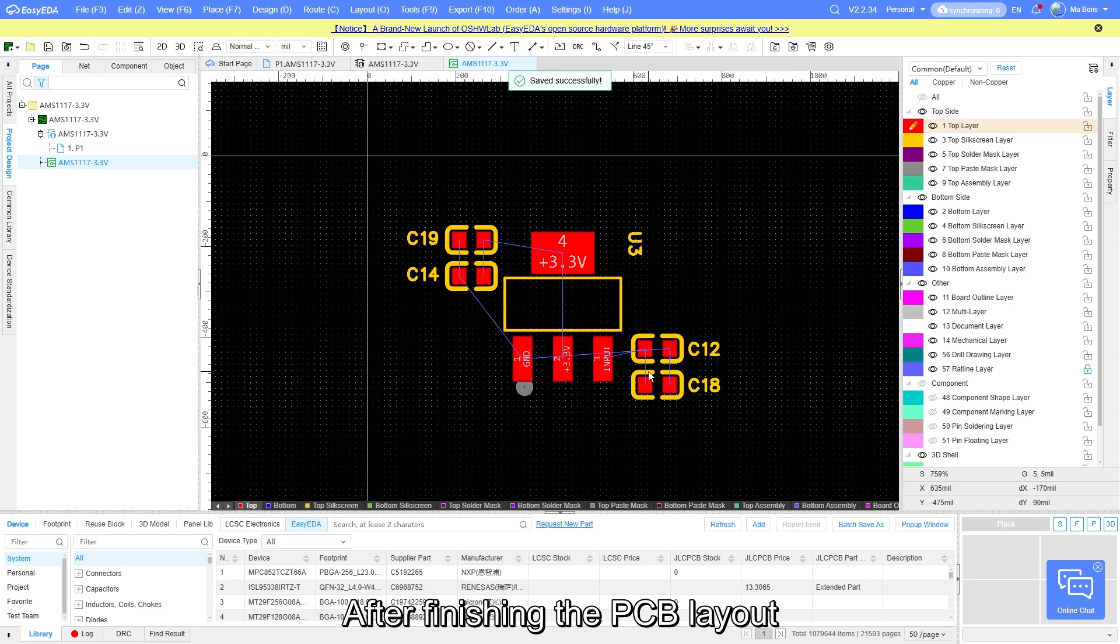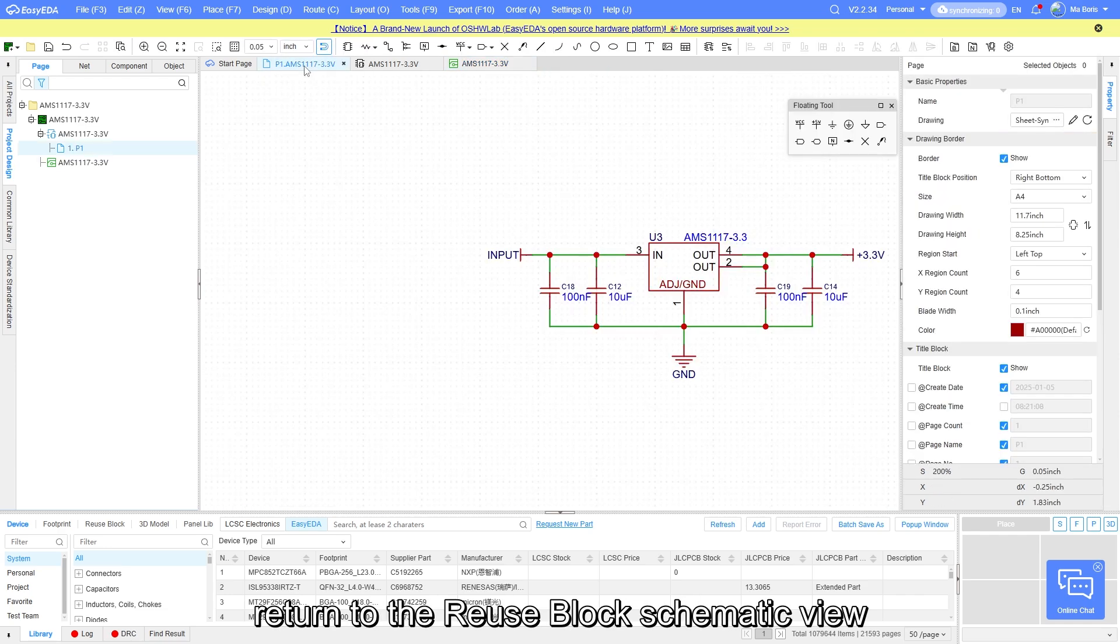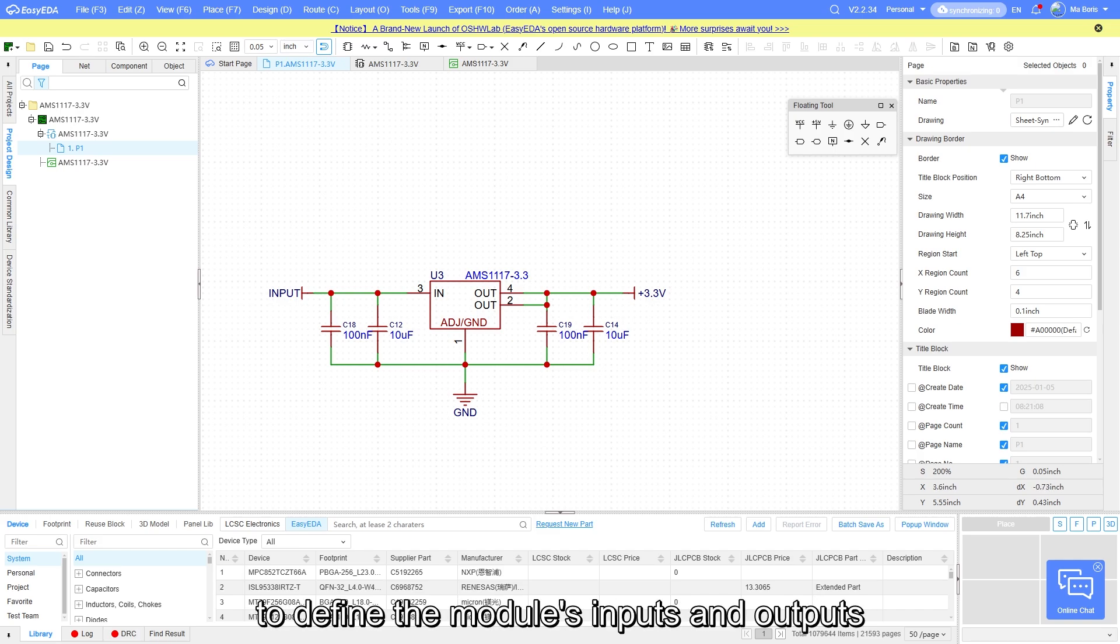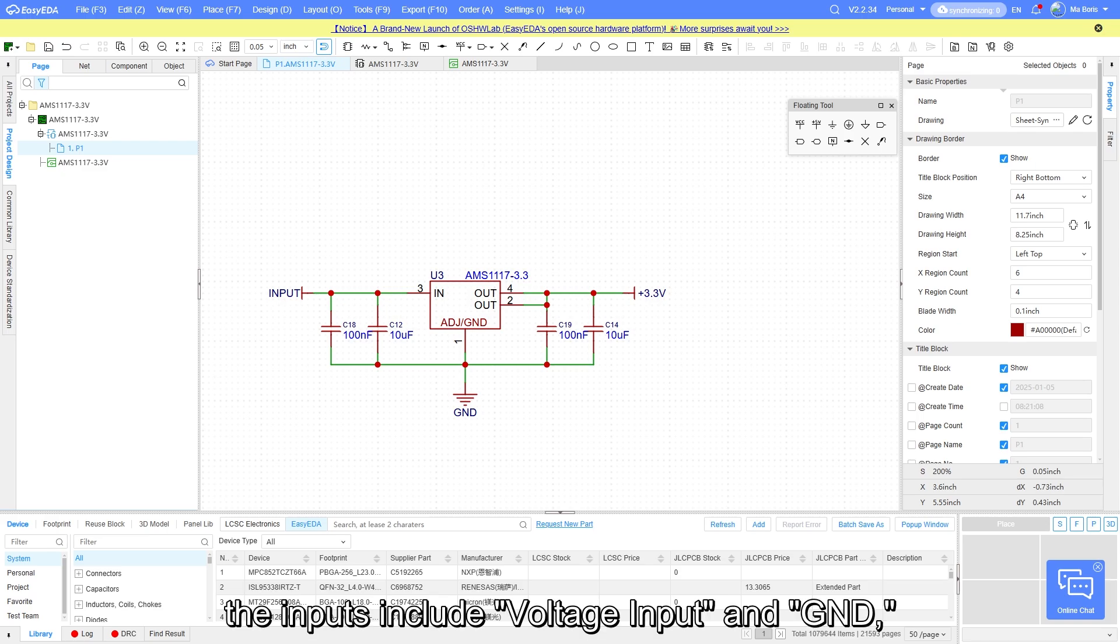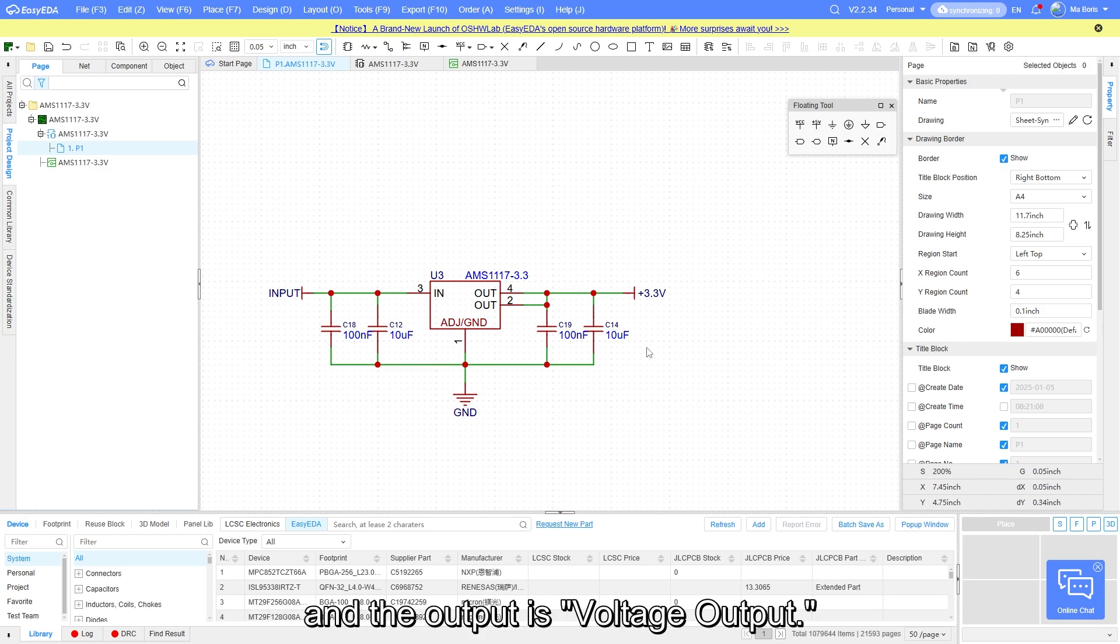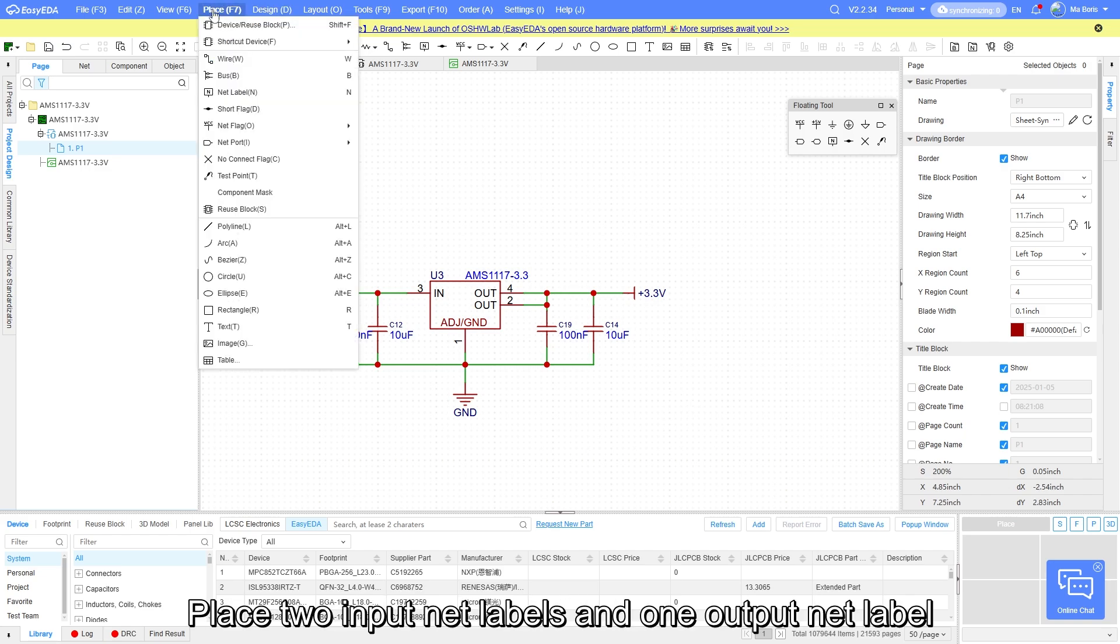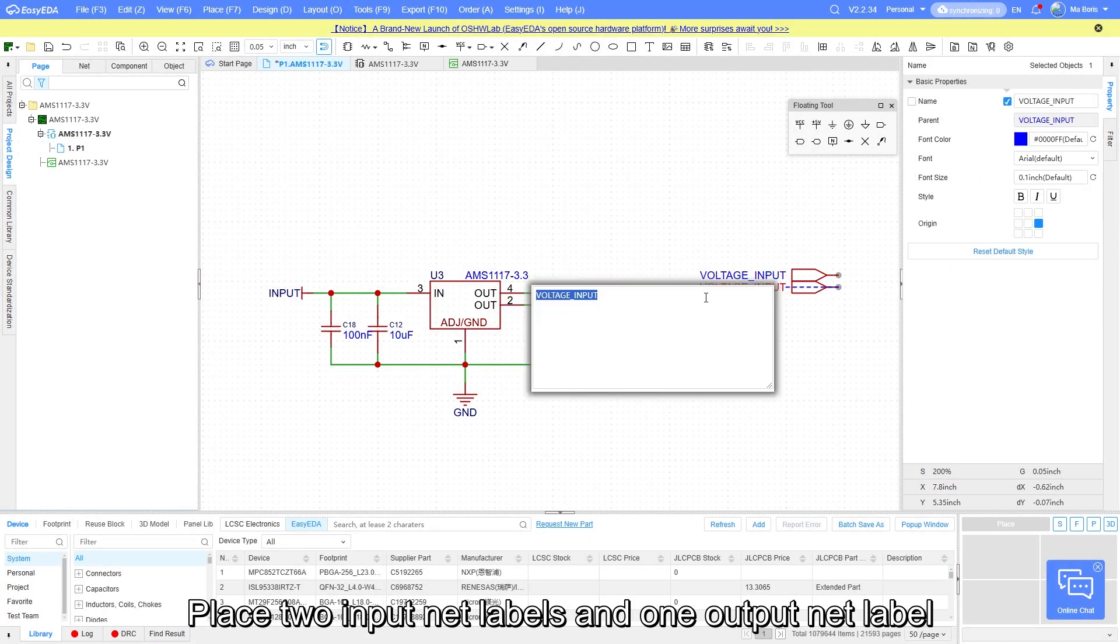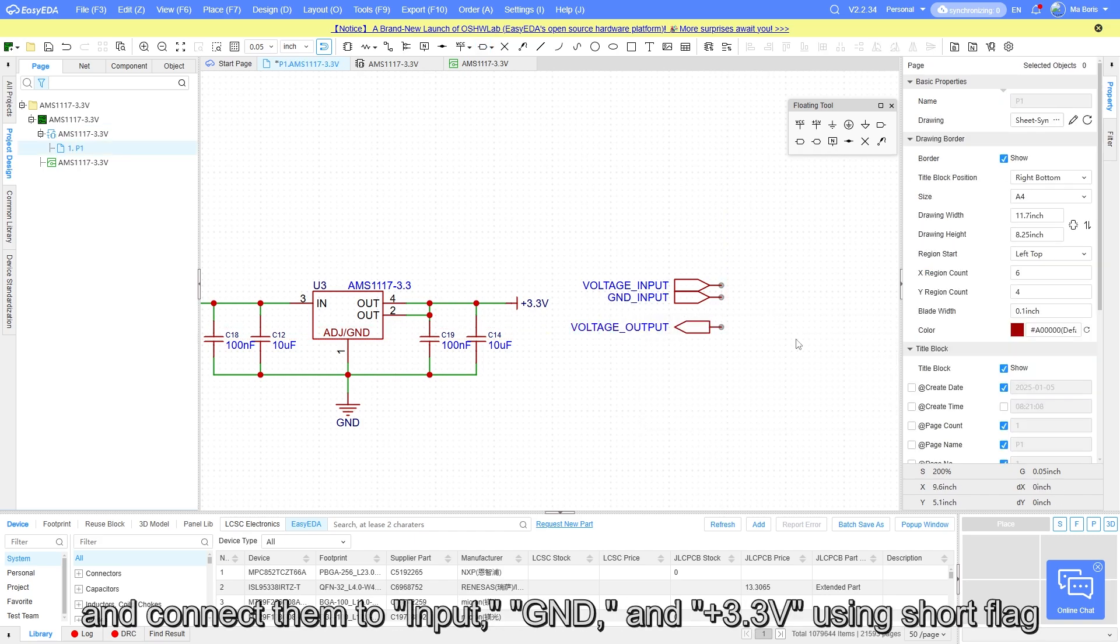After finishing the PCB layout, return to the reuse block schematic view to define the module's inputs and outputs. For the LDO circuit, the inputs include voltage input and GND, and the output is voltage output. Place two input net labels and one output net label, and connect them to input GND and +3.3V using short flag.